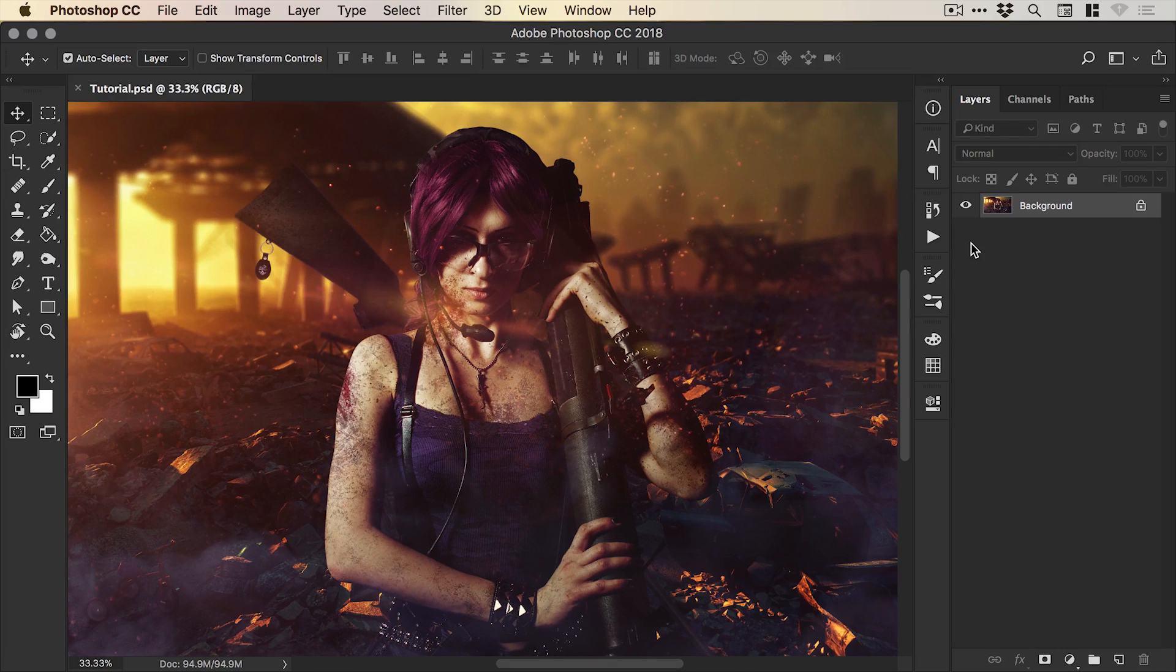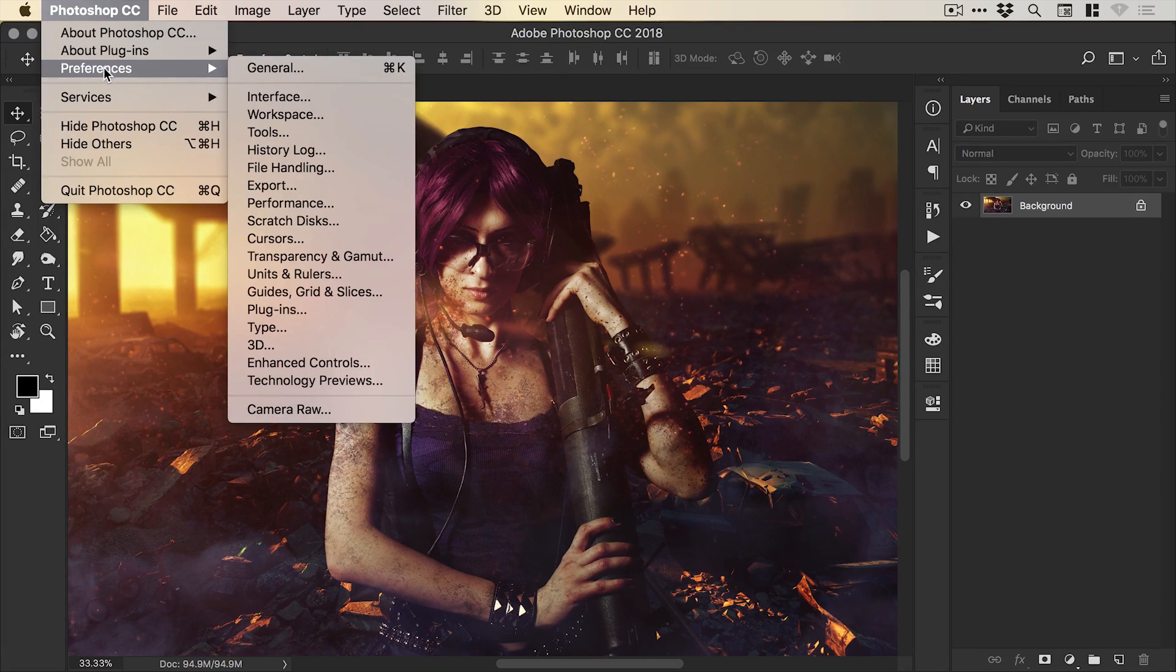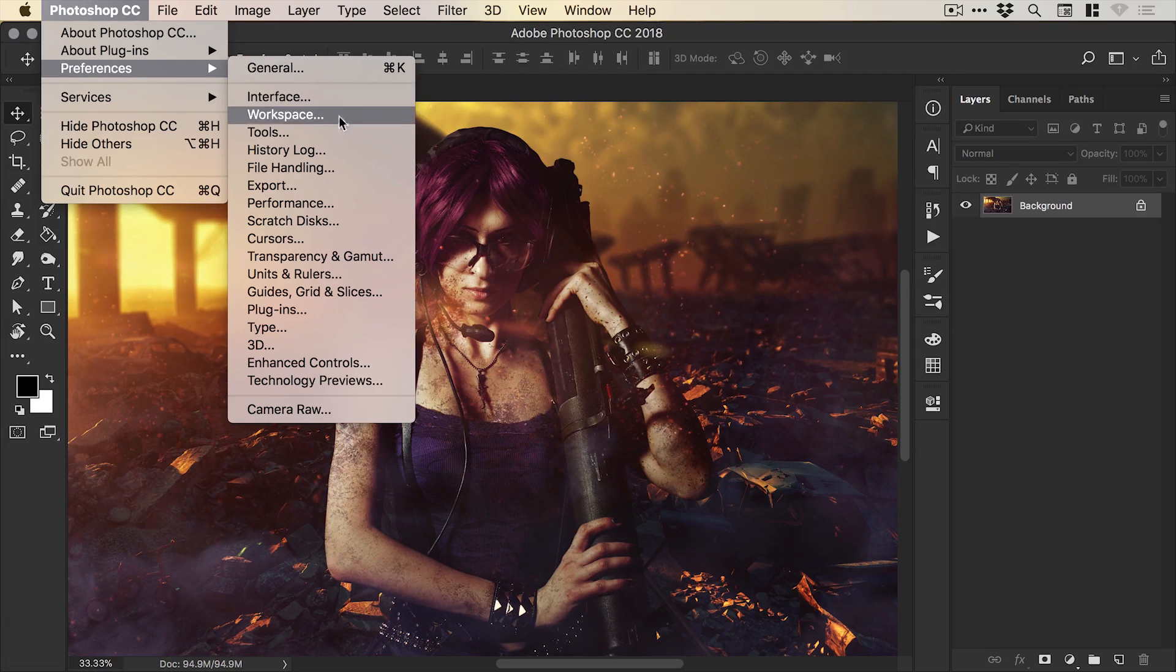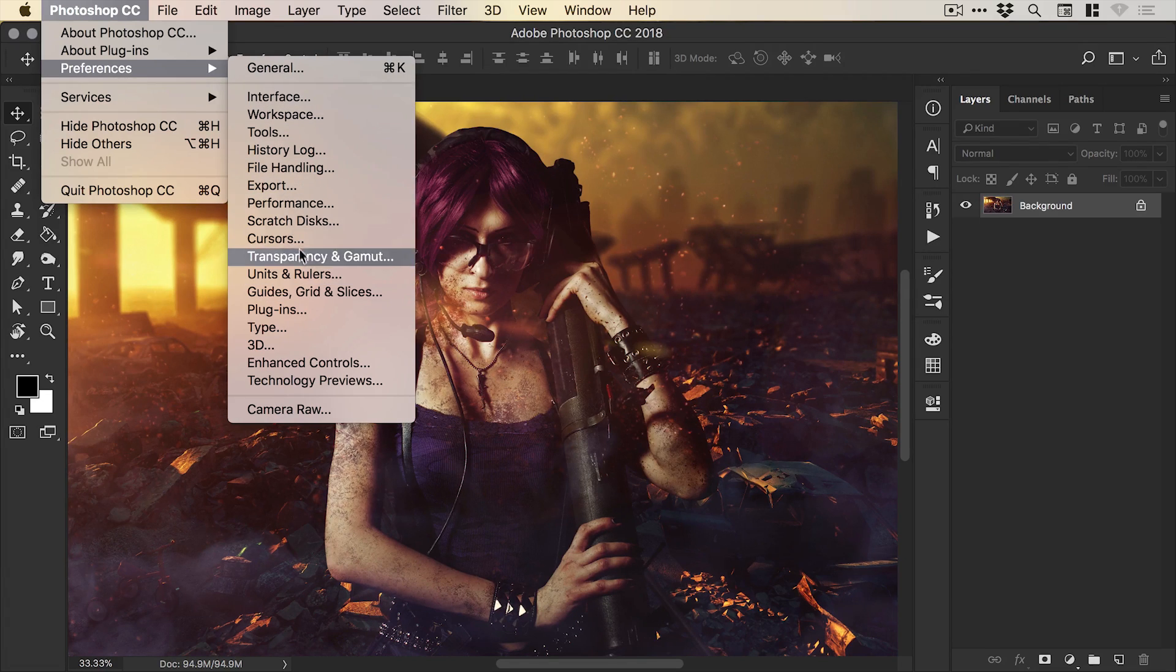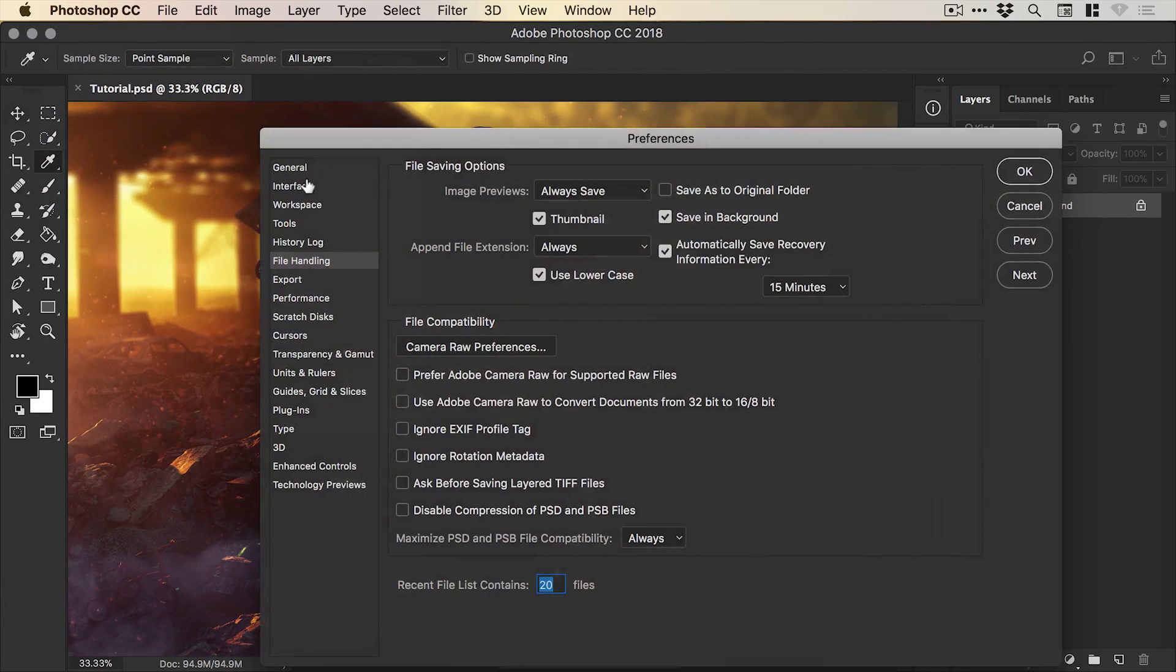So to make sure this never happens again we can go to Photoshop CC, preferences and then down to file handling.